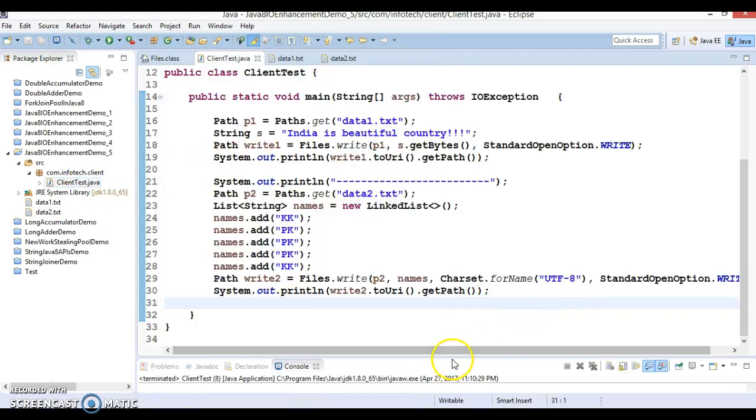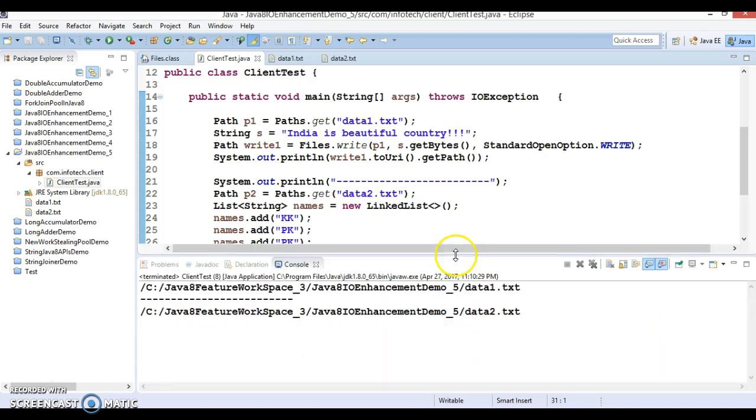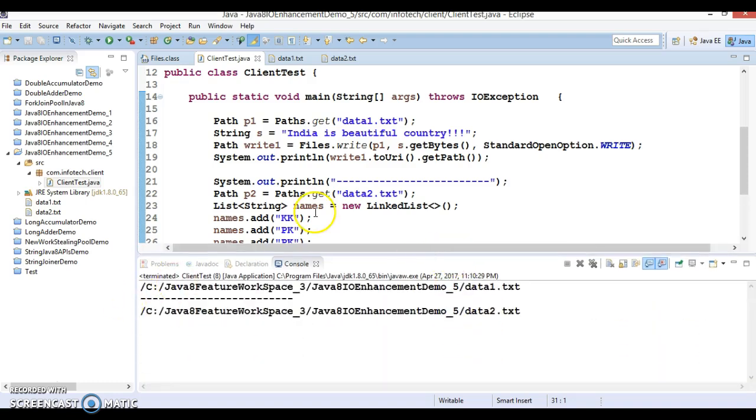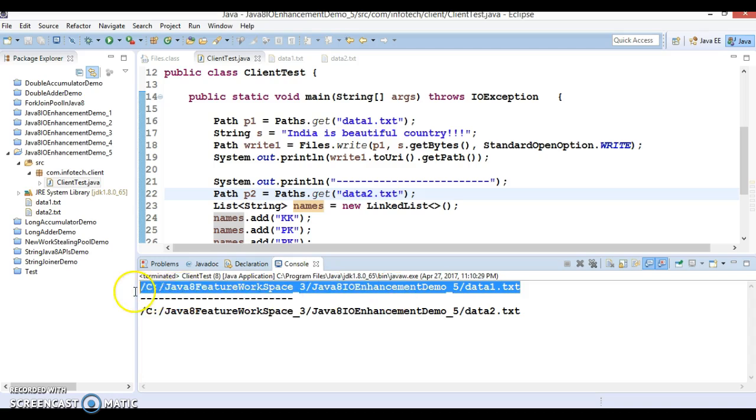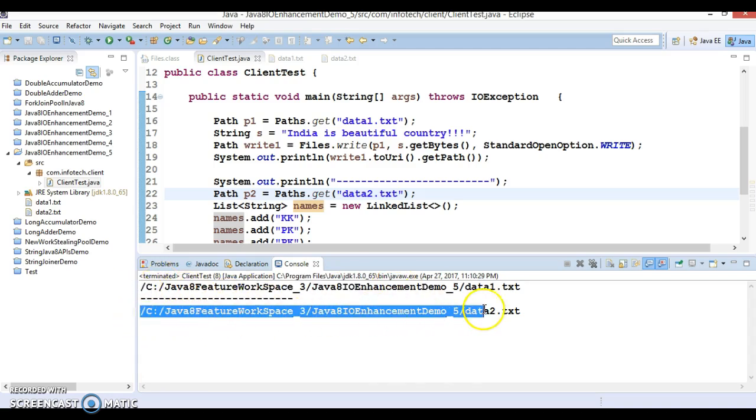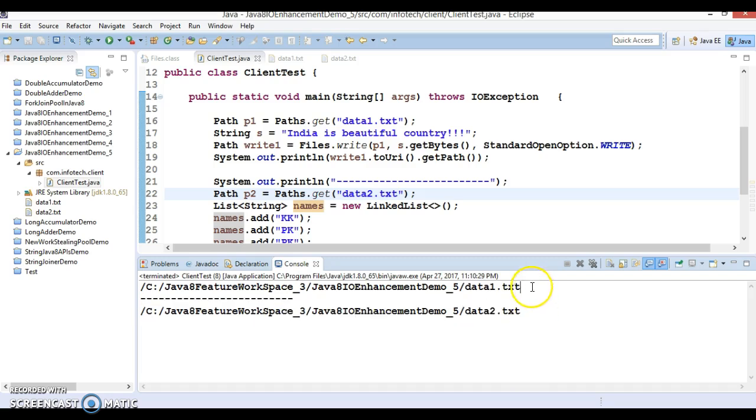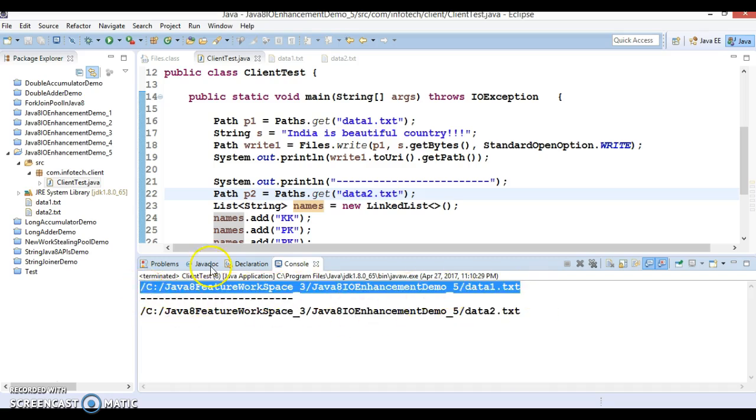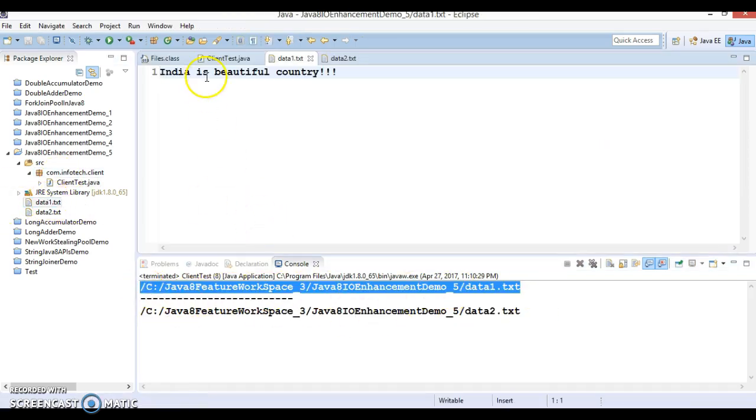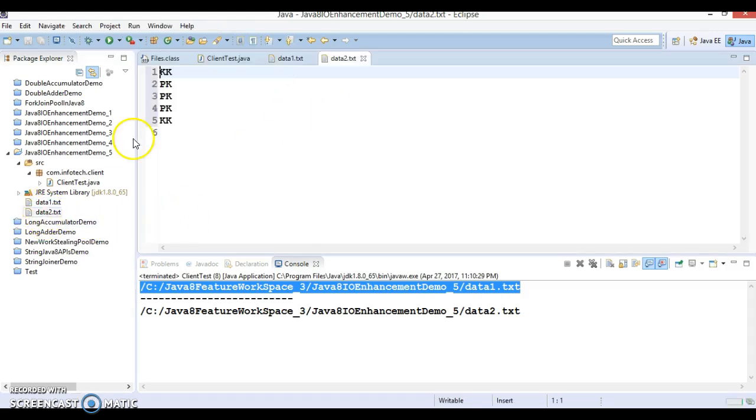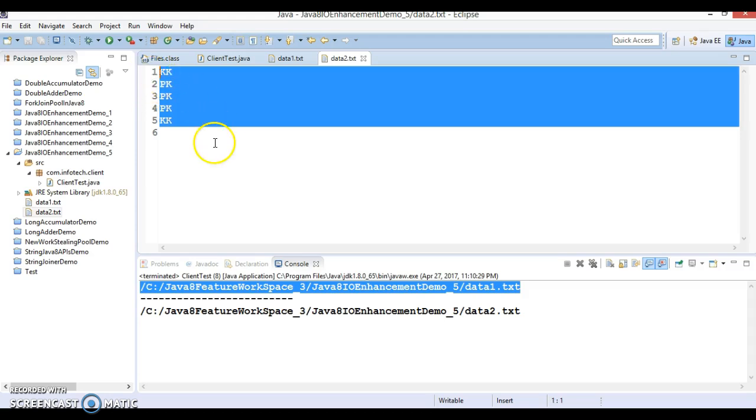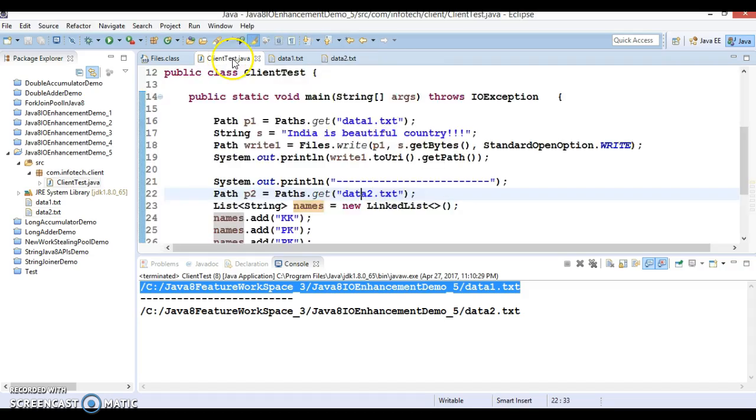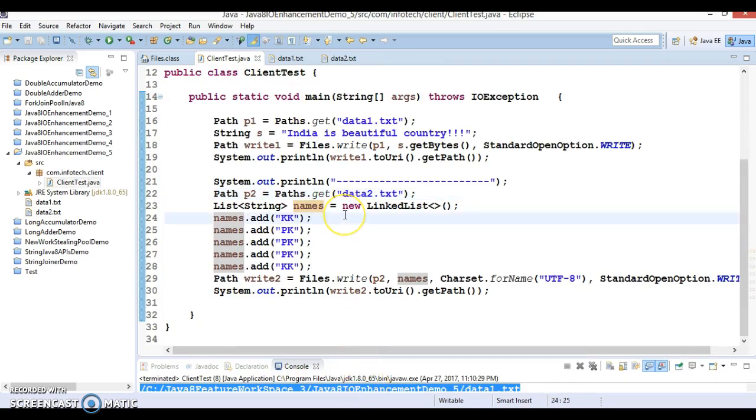Let's check the output. These two lines are just printing the file name, the complete location, absolute path, saying that writing has happened in these two files. If I go to the first file, it says "India is beautiful" which is what we have written. And data2 has all list content we have written in this file. So I hope you understood how to make use of these two methods.